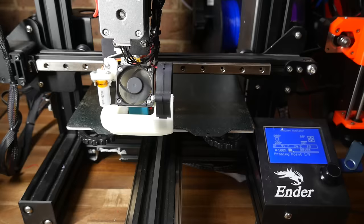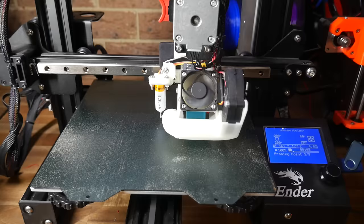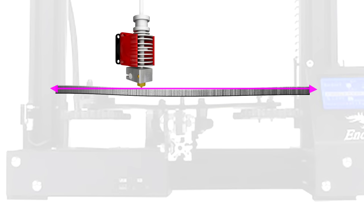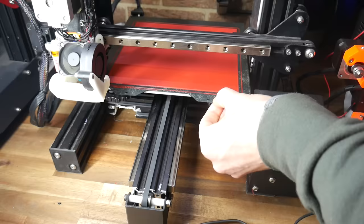What auto bed leveling does is probe a series of points in a grid on top of the build surface. In each location, measuring the vertical difference between them, which allows the firmware to build up a 3D mesh of the build surface. This means that as the layers are deposited on the build surface, the nozzle of the printer will be moved vertically up and down to ride the contours of any imperfections.